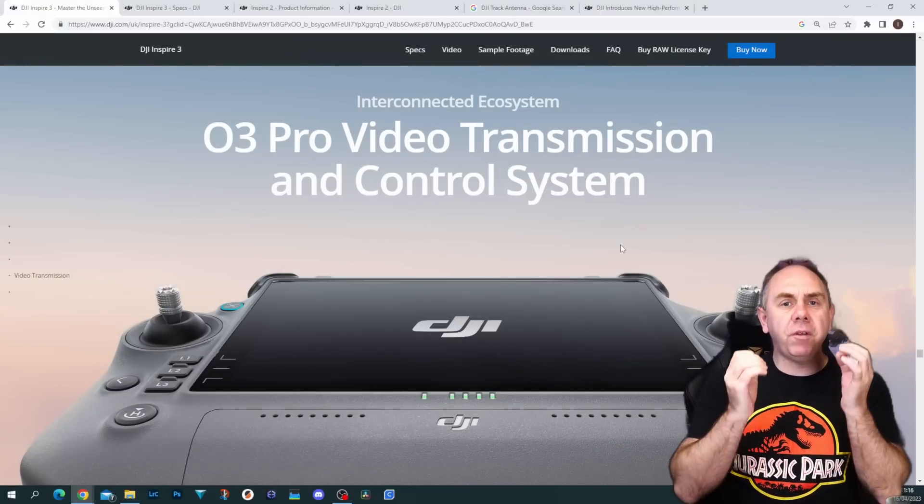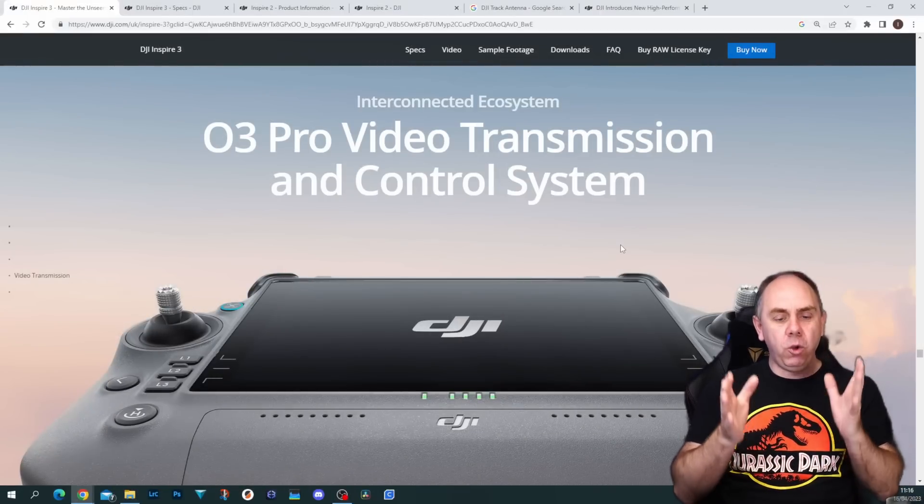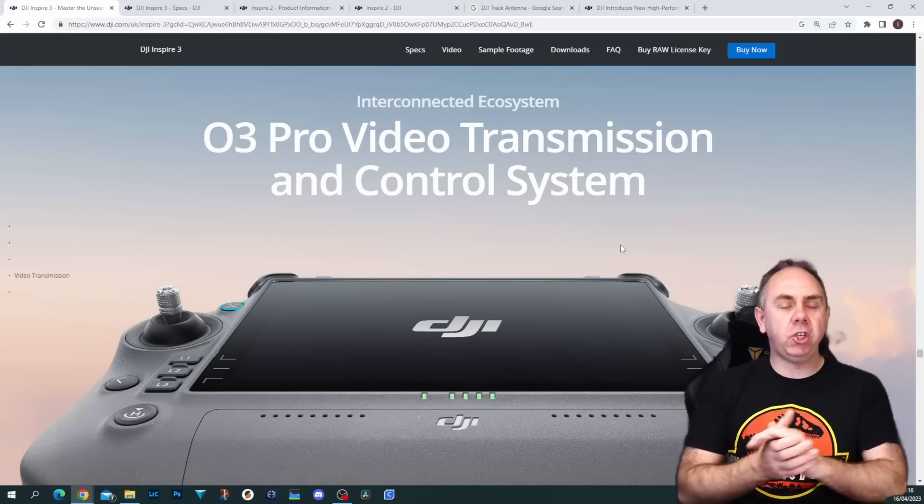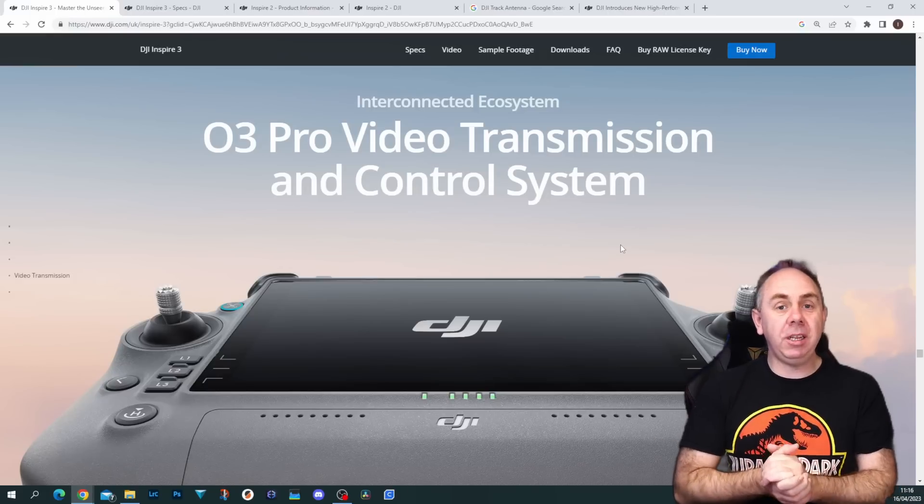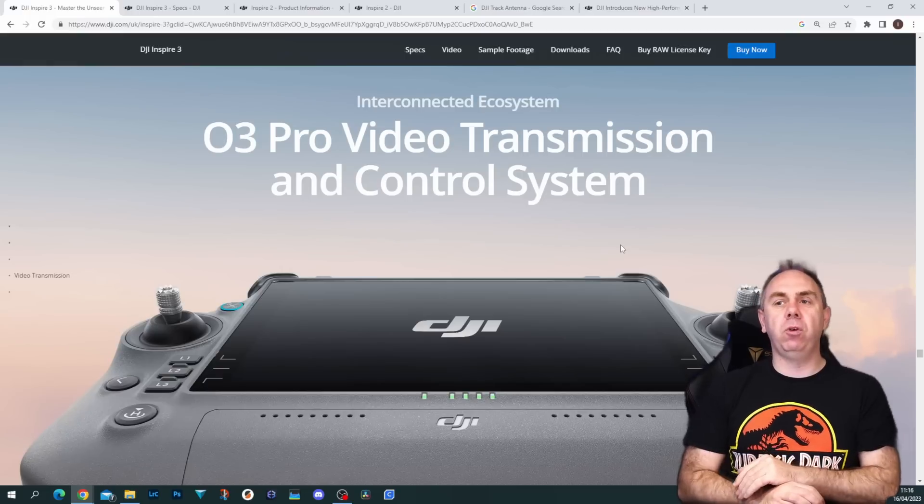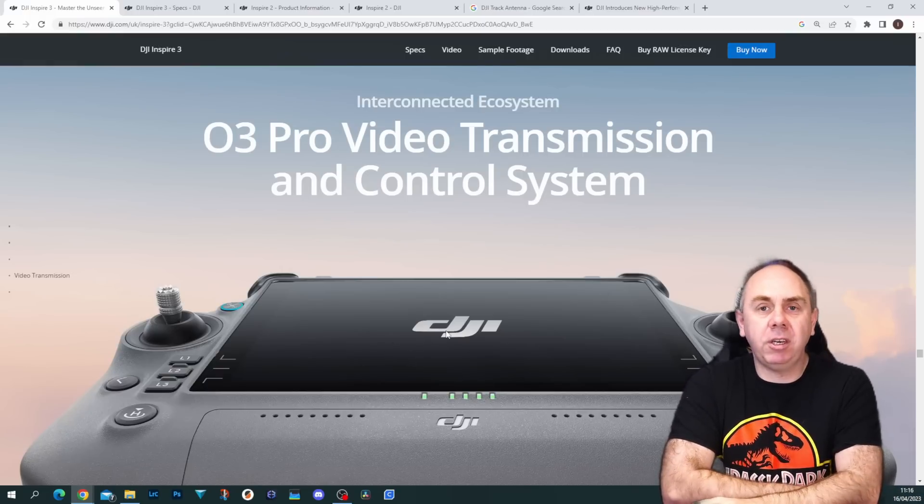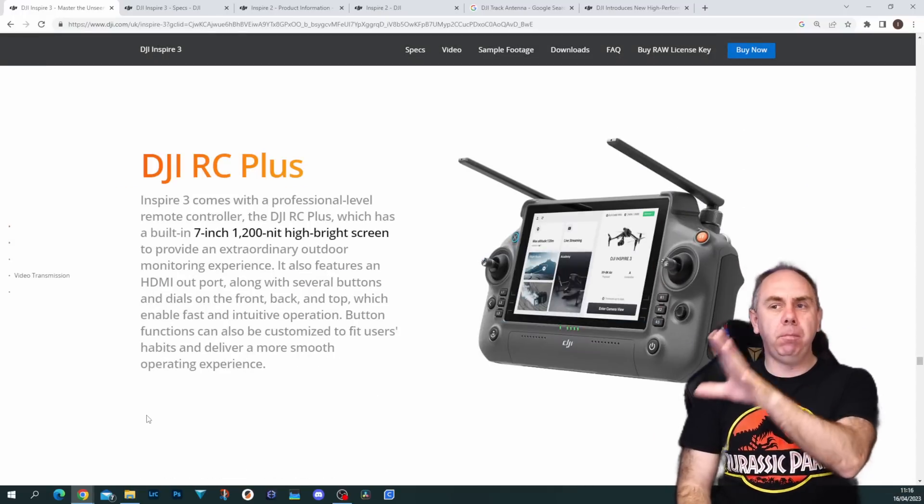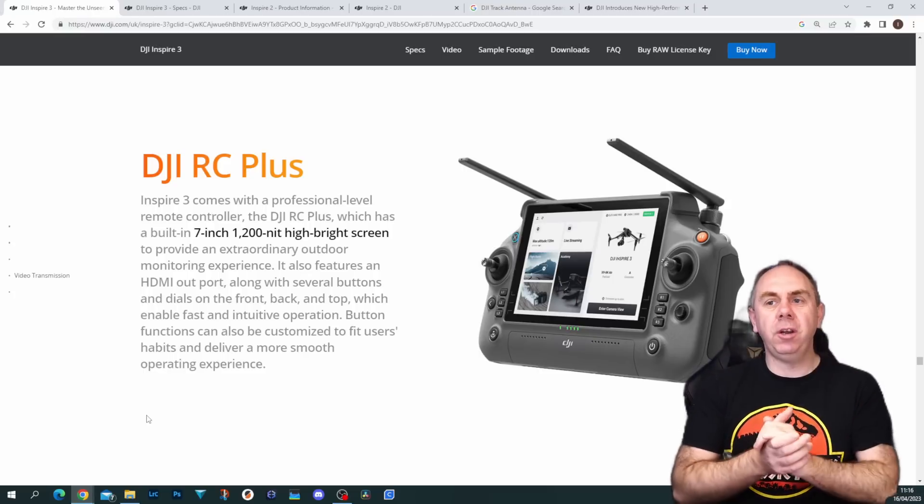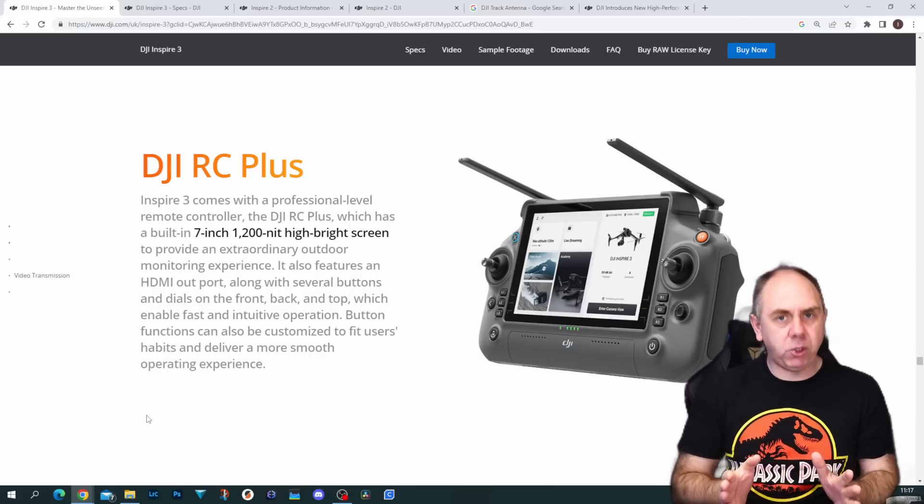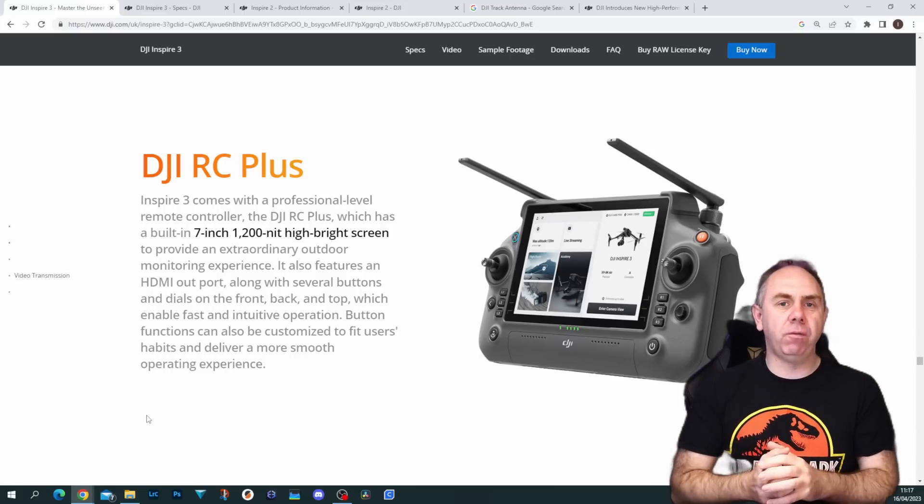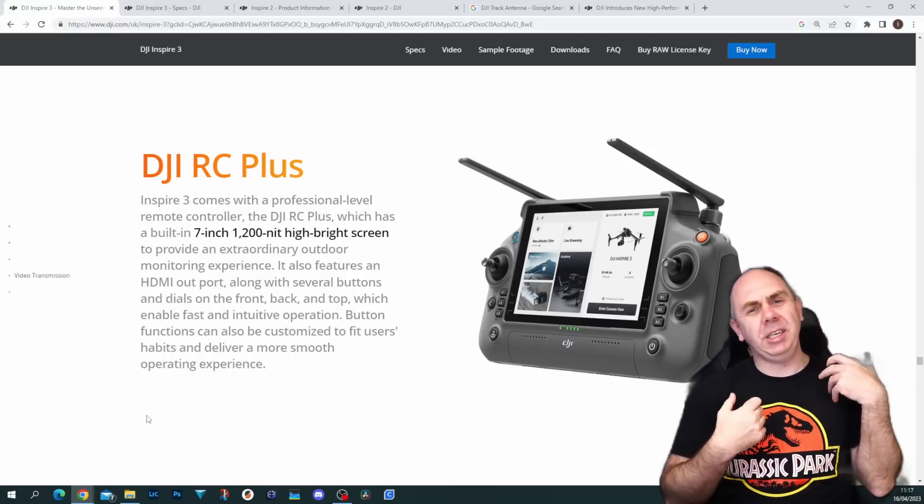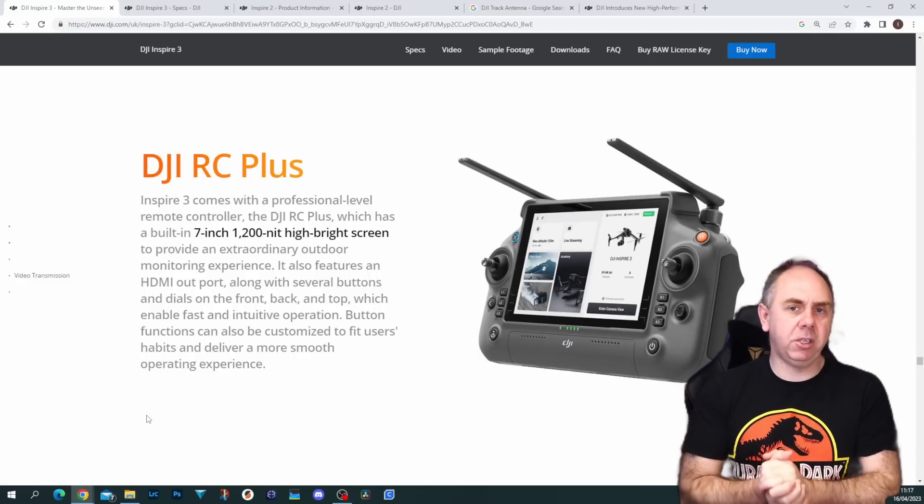As I mentioned earlier, one of the massive improvements in the Inspire 3 is the fact that it uses the DJI O3 Pro wireless system and the new DJI RC Plus controller. This is getting mixed reaction from the community. To be honest, I was a big fan of the Cendence remote, but DJI have now moved on to their new RC Plus, which has that bright integrated screen and all the controls on board. I think this is a nice move—a much cleaner and tidier solution. 7-inch, 1200 nits, it's going to offer plenty of options for people moving forward and gives a much nicer experience overall.